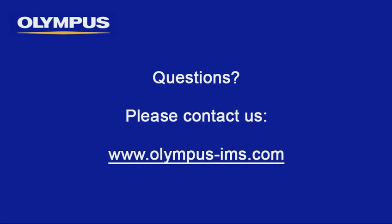In this instructional video, we have covered manual EFI capture within the Olympus Stream image analysis software. We hope this video has been beneficial and we invite you to contact us directly with any questions.